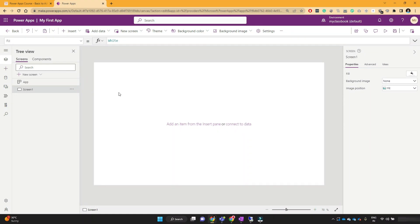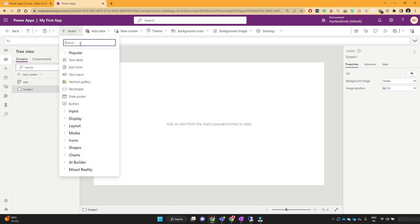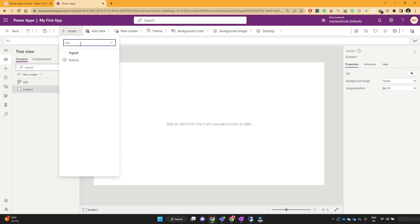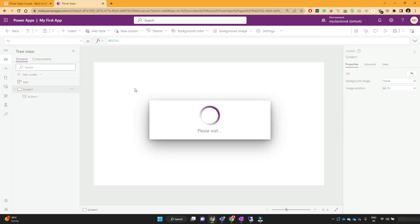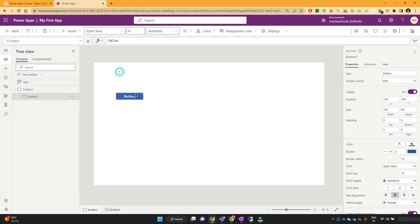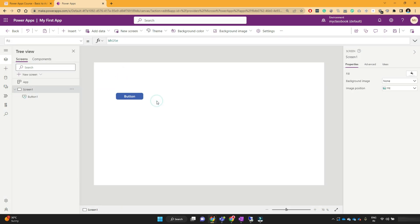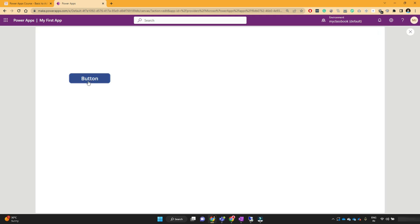Let's navigate to our PowerApps Studio. I have one blank screen. Under Insert Controls, just search for 'button' and you can see the button control. Whenever you click on it, the button control will get added on your screen. Now when you click this button, nothing will happen — it will just give you the experience of clicking the button, because so far we have not written any function or PowerFX formula to perform any operation.